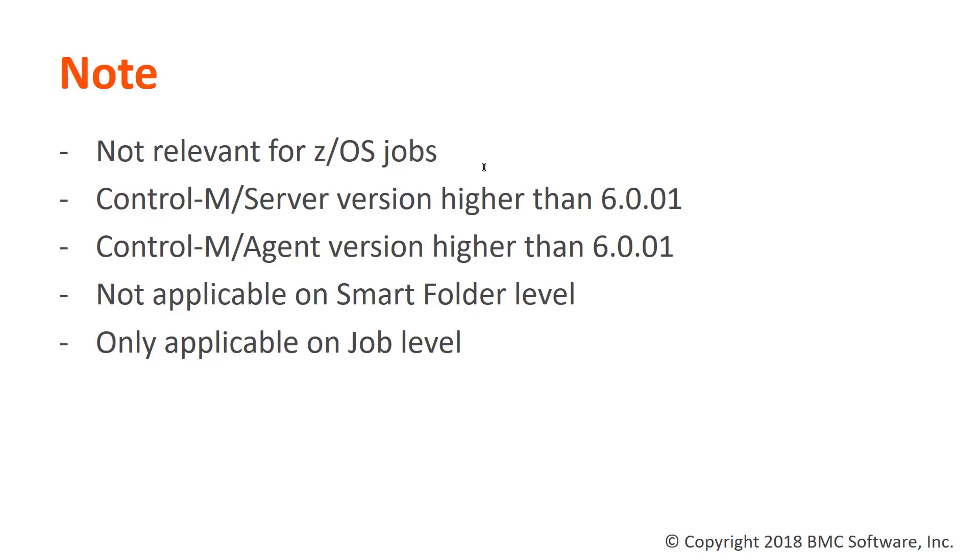Do take note that these parameters are not relevant for z/OS job and the Control-M service and agent version must be higher than 6.0.01. Additionally, these parameters can only be applied on job level and not smart folders level.